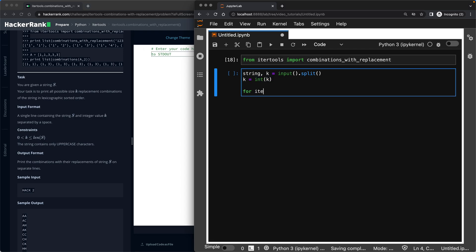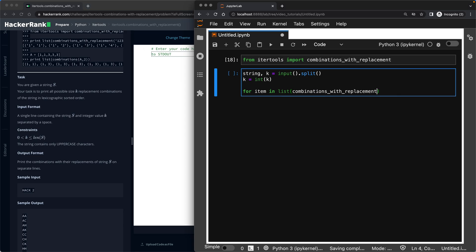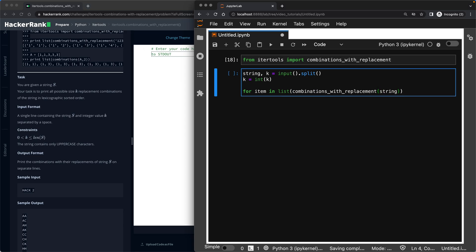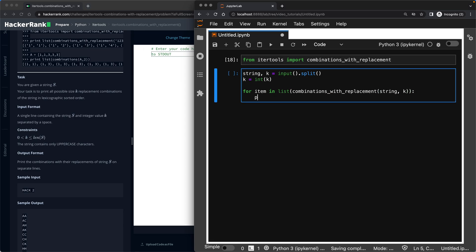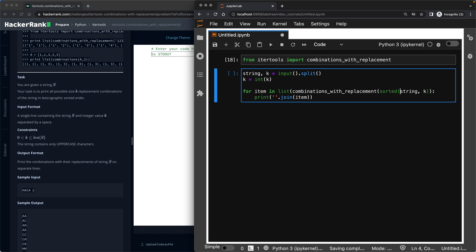Once I have done that, this is pretty easy. I will look at every item in list of combinations, combinations with replacement for what? For my string with K values. And then I will print the joined version of that item. One thing I haven't done is sorting it. Remember, we were asked to make it sorted. So before making any combinations on your string, make sure you sort it.